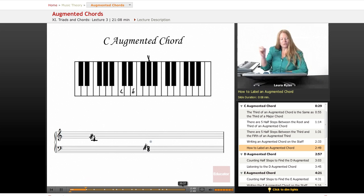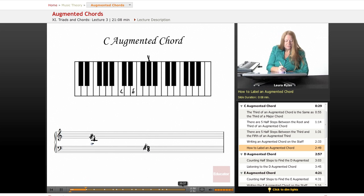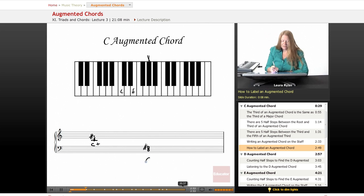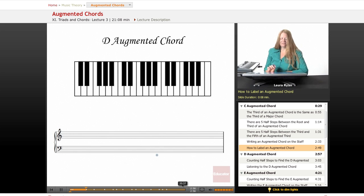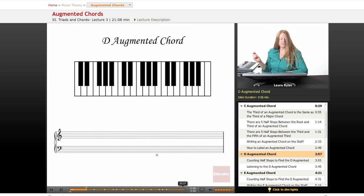The way we label this is C plus. Now let's look at a D augmented chord.